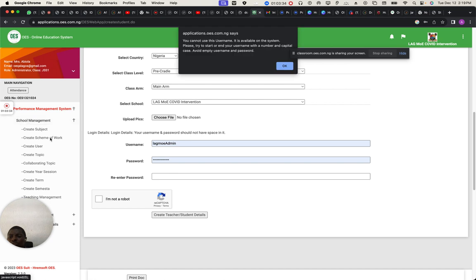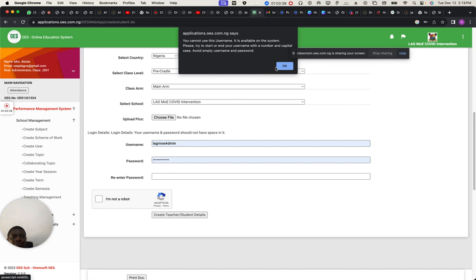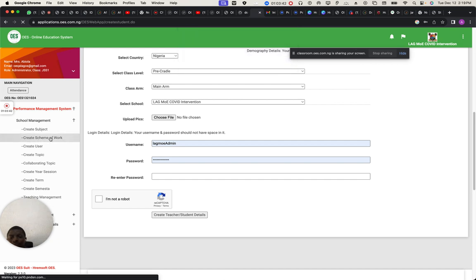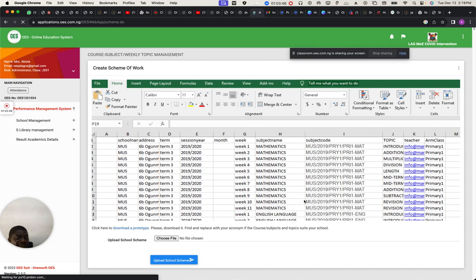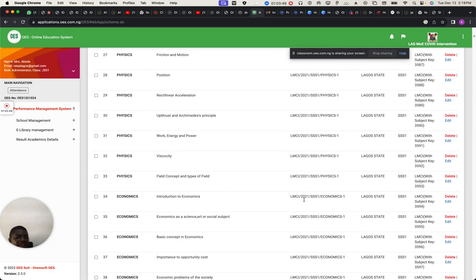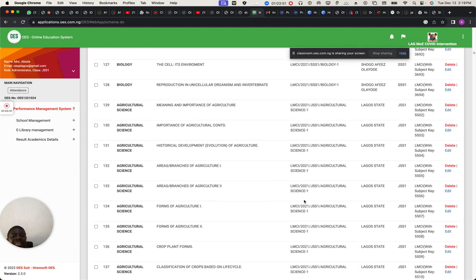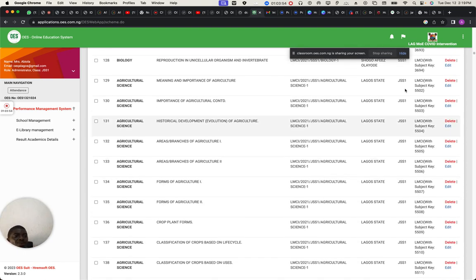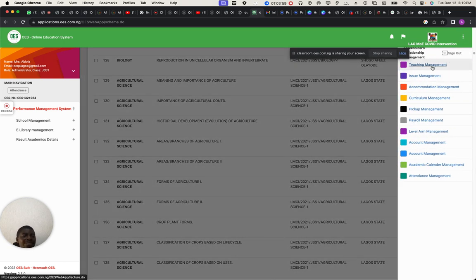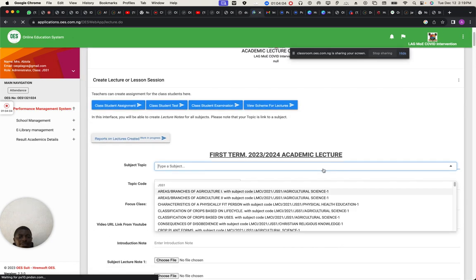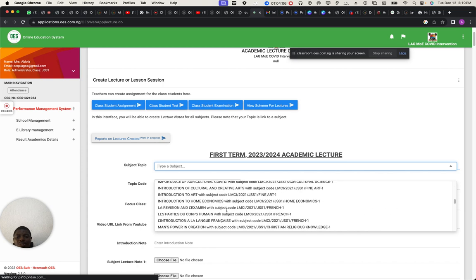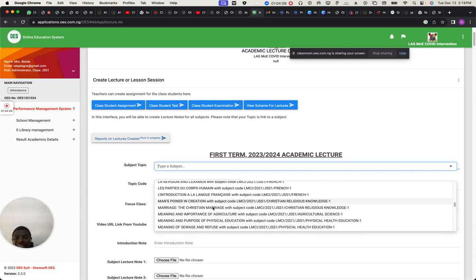If I come to scheme of work, you see what I'm saying now. In the scheme of work — can you see the scheme of work is different? Everything is listed — this is what the lecturer will start teaching on. Because if nothing is here, nothing will show under the teacher's teaching management.